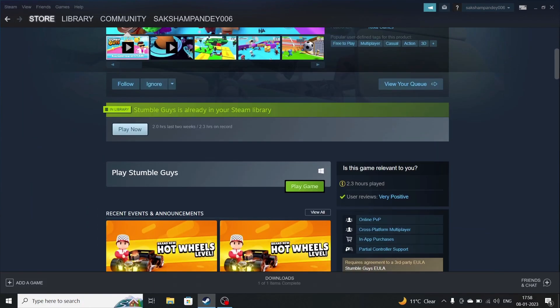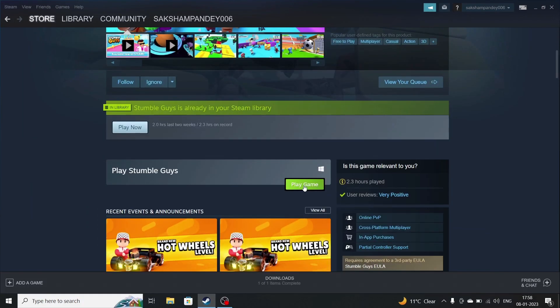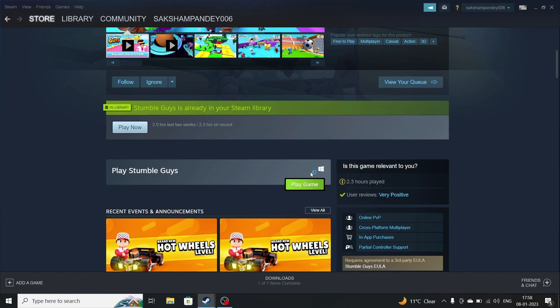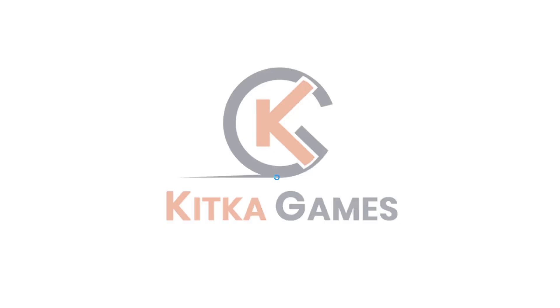After the game is downloaded, scroll down, and then click on Play Game. Here you go, the game is running.